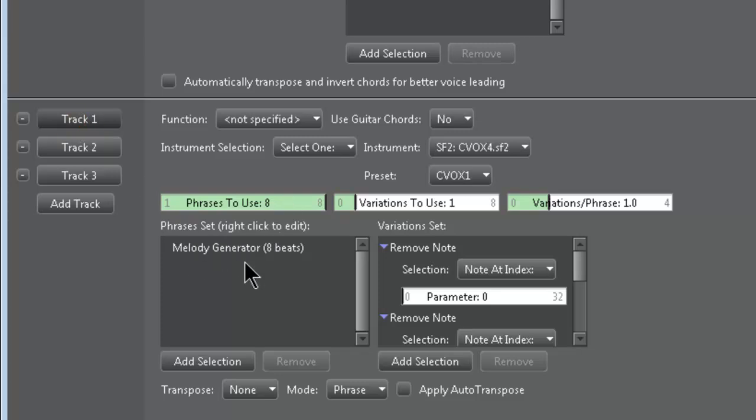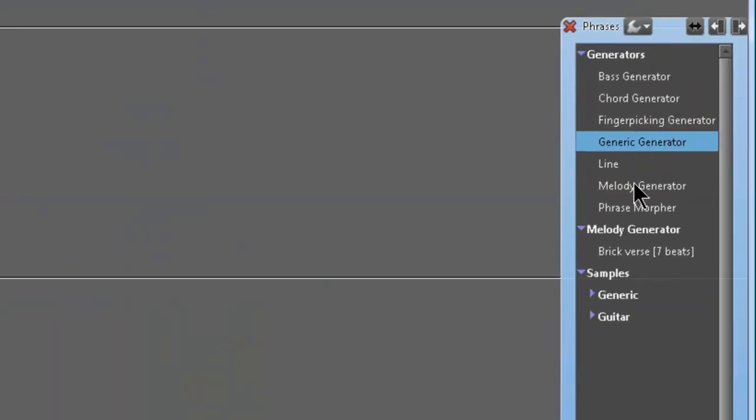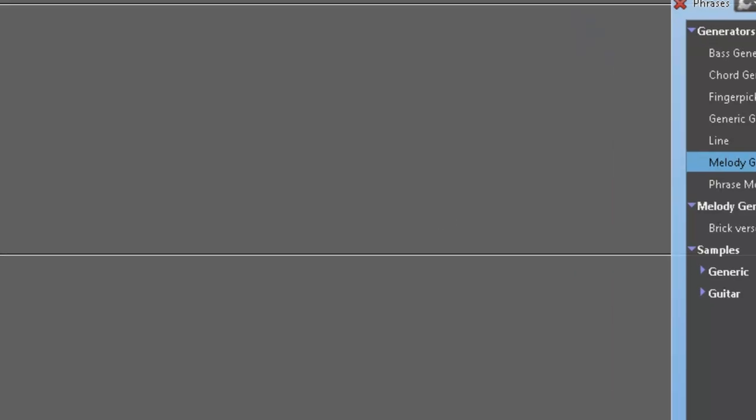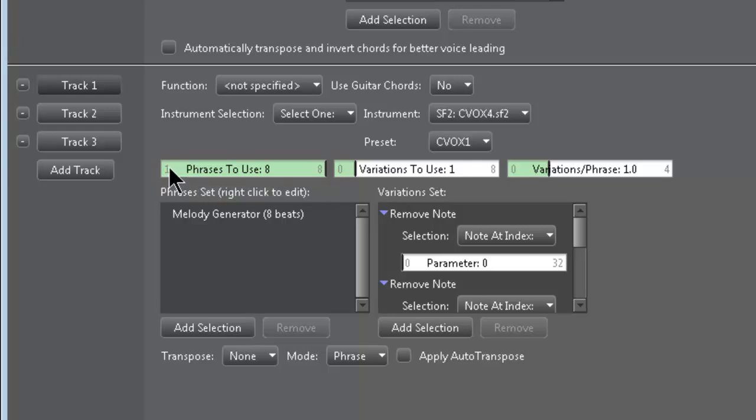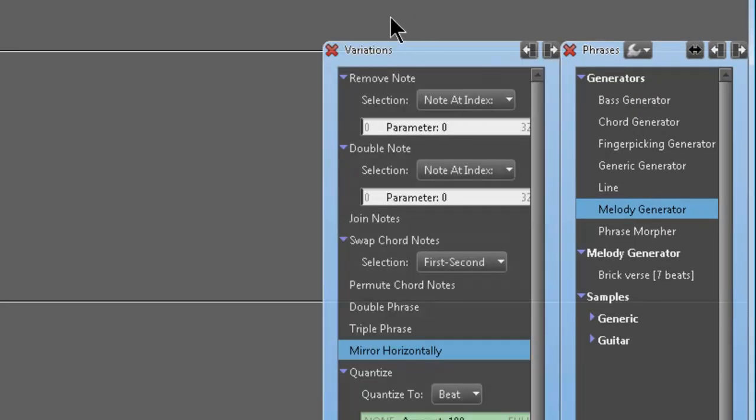And basically what you have to do is, see where it says Phrases Set, you have to pick a phrase for each track to generate an idea for. So what I do is I right-click, and this is where you guys can see the Melody Generator in action. So I drag that over, and then I bump the slider up to 8, even though it's only going to make 4 phrases. It defaults to 0 or 1 or something like that. And then it says Variations to Use.